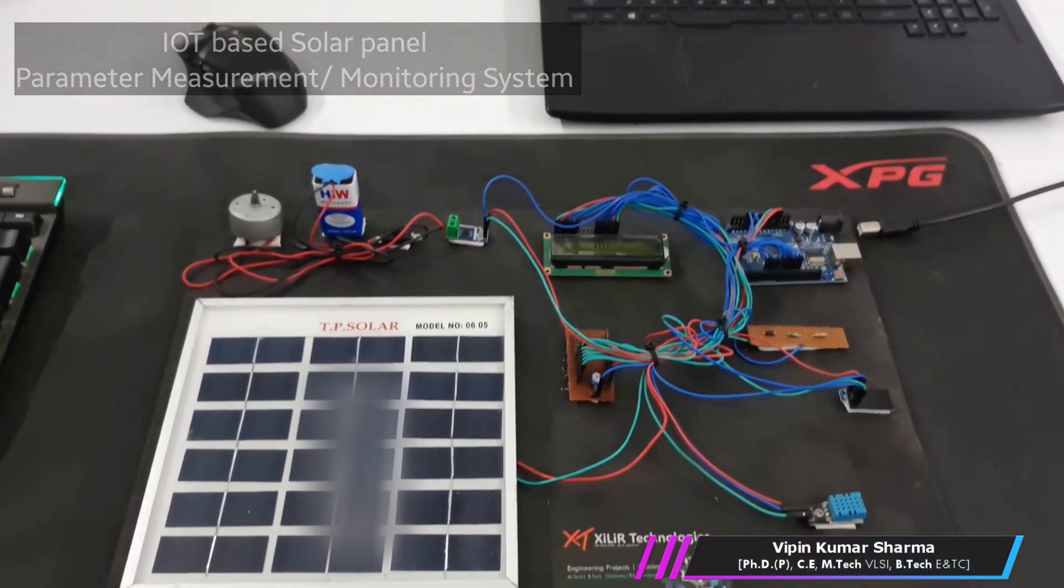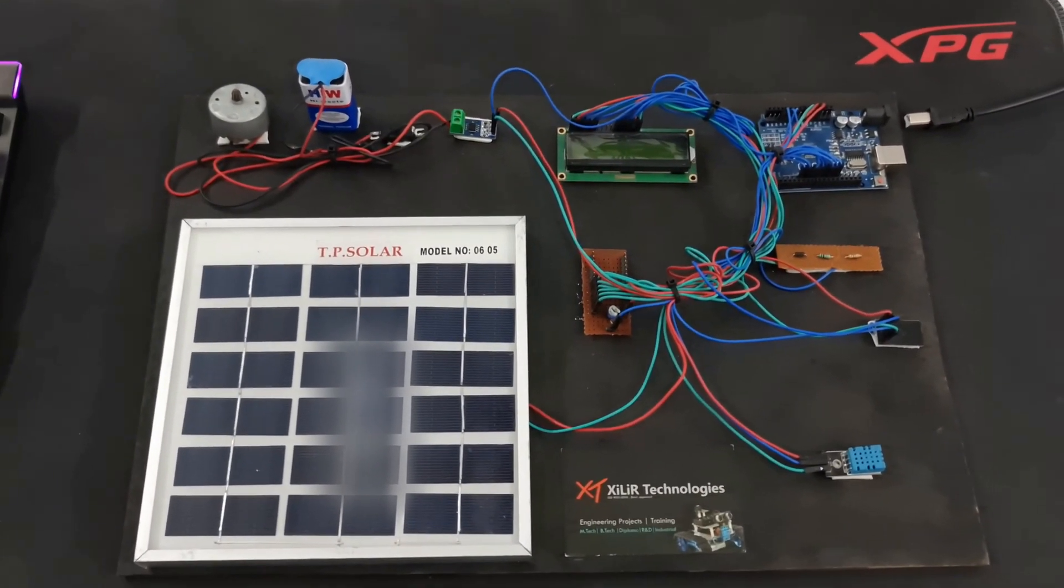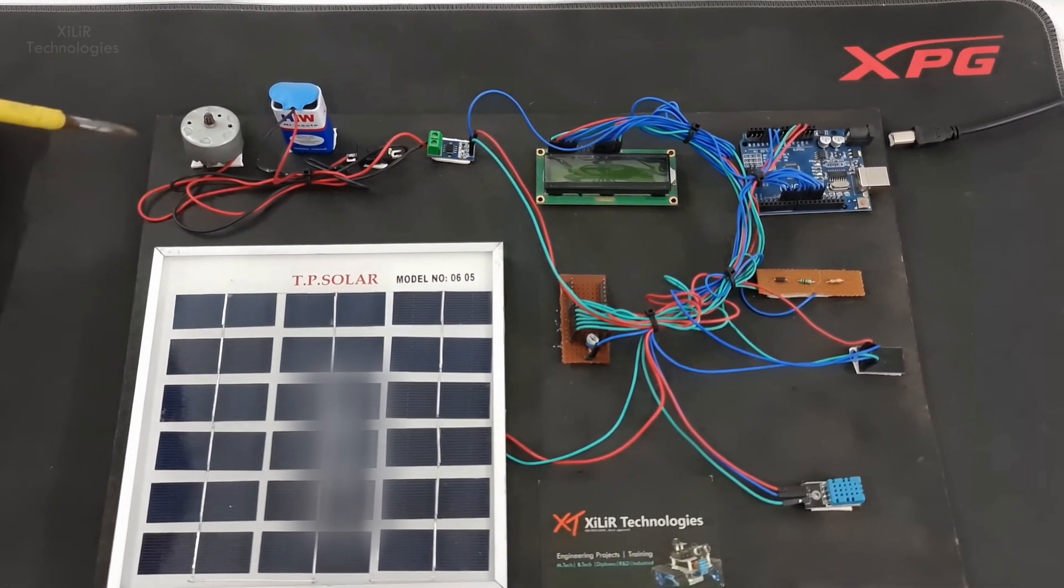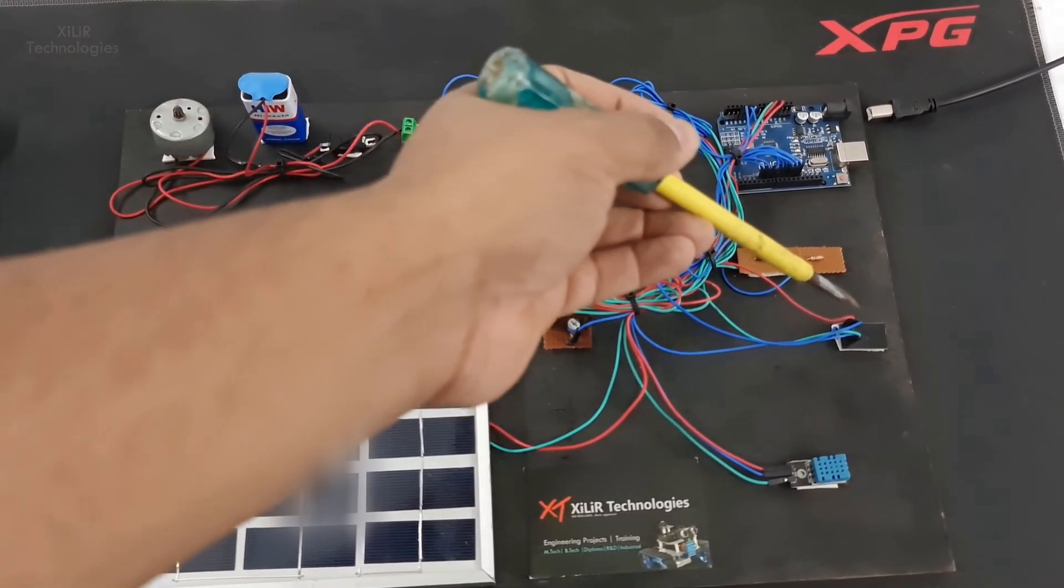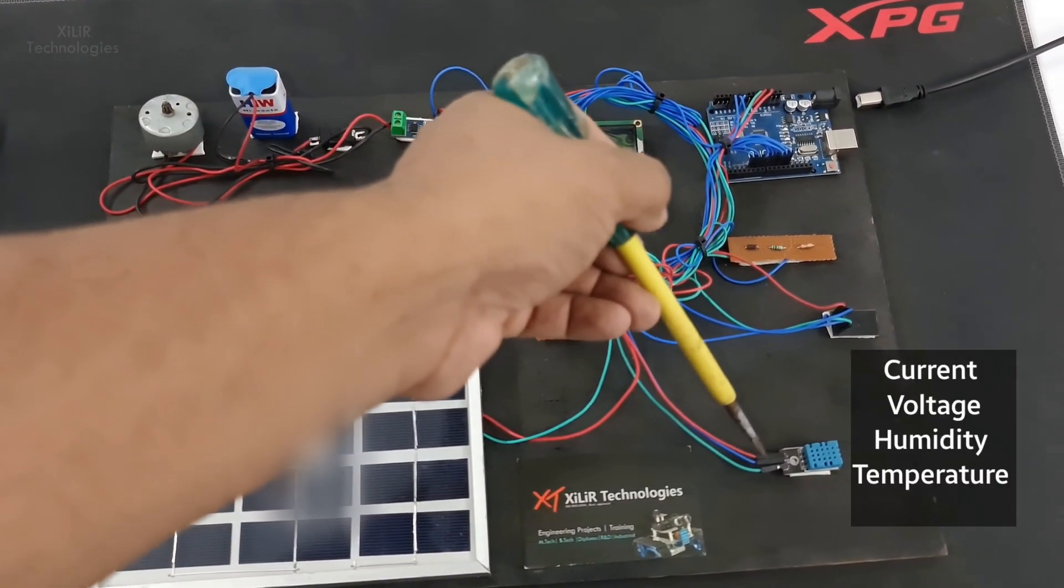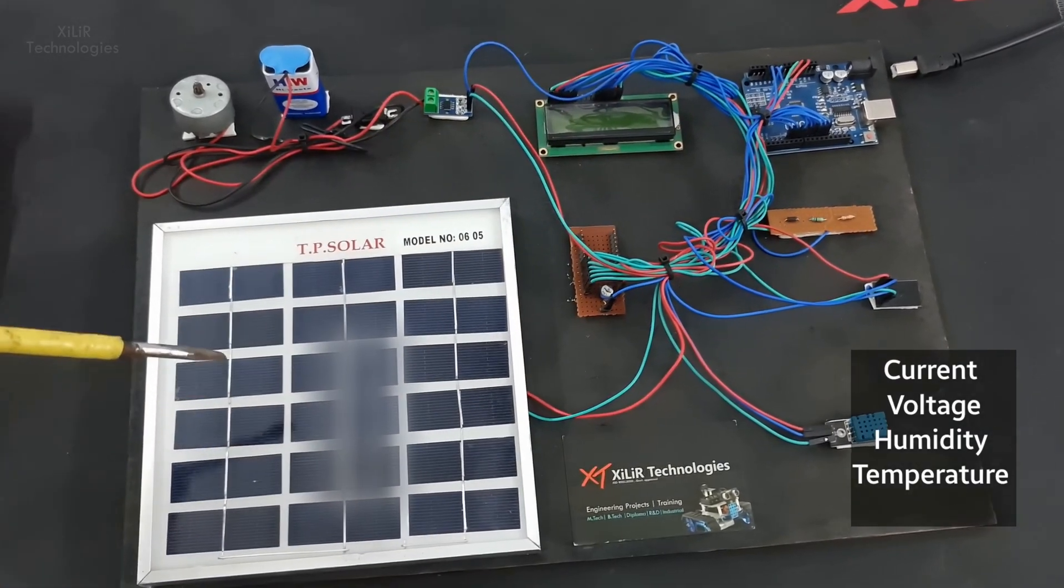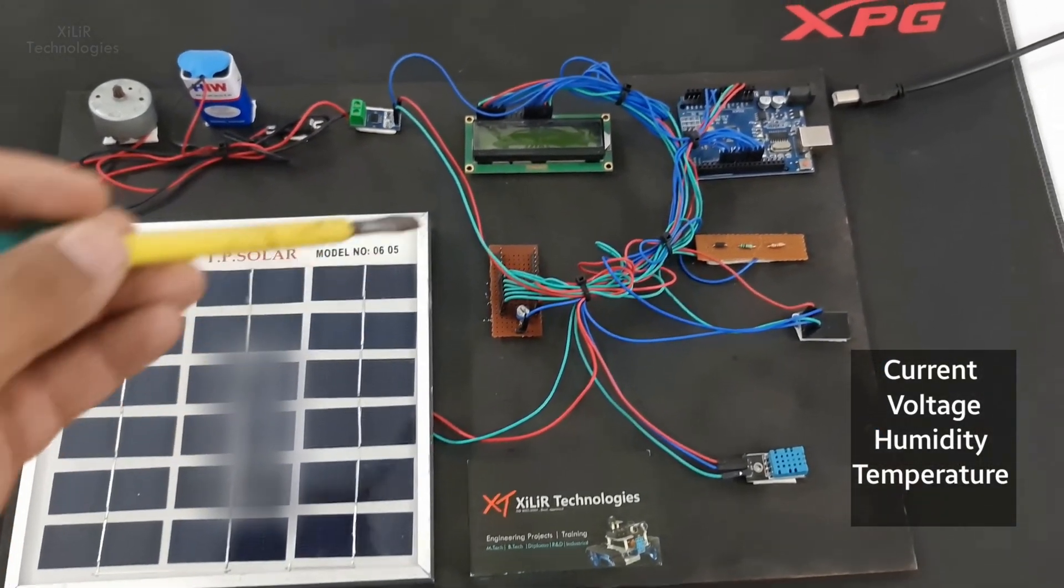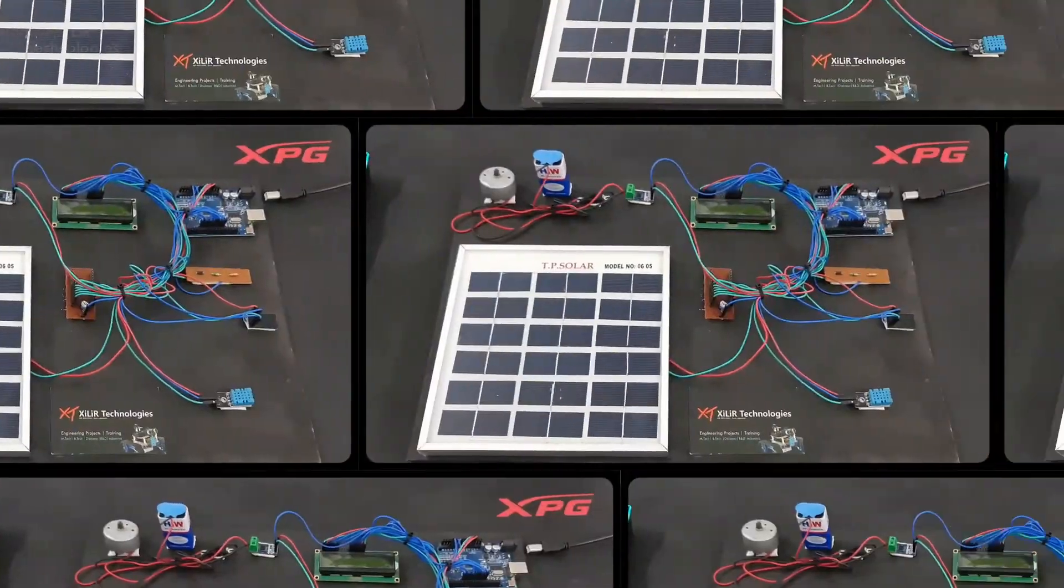In this project, we are monitoring parameters of the solar panel like current, voltage, temperature, and humidity, and displaying these parameters on this LCD and IoT server.